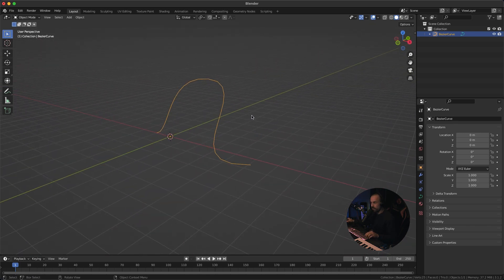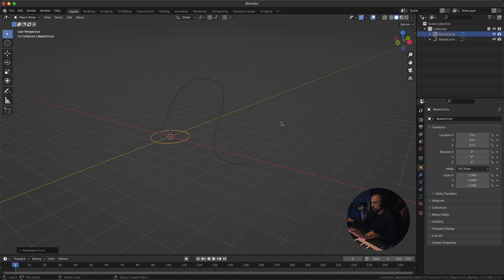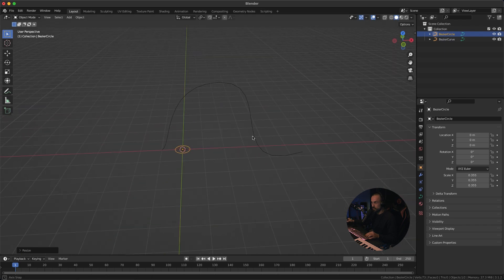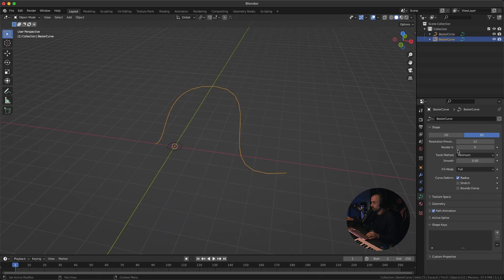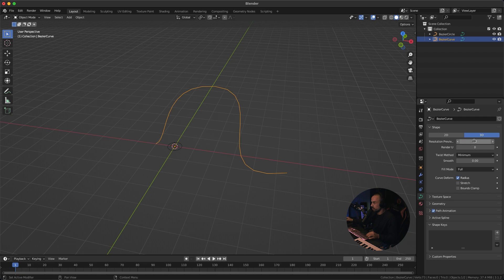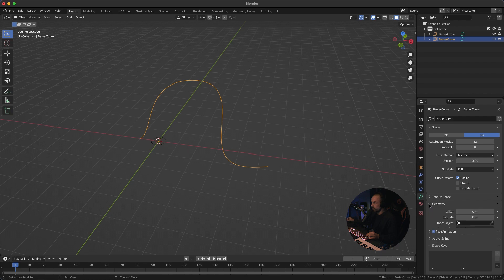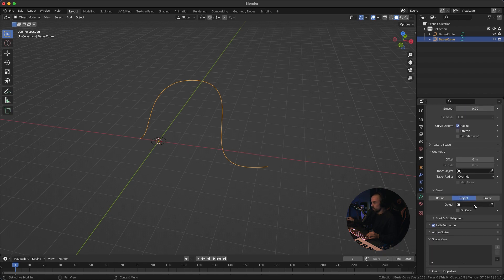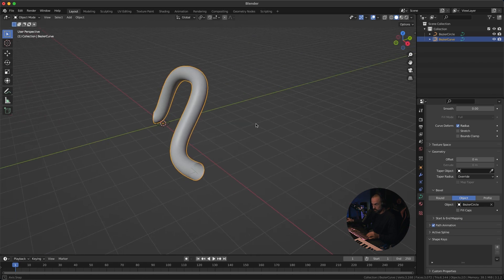All right next we need the profile so I'm going to create a new circle curve and I'm going to scale this down something like that and then I'm going to select this curve again go to the curve settings and just increase the resolution to around 32 that should be fine and then we're going to scroll down to geometry and click object and then I'm going to select the profile that we created the circle and then we get that shape.